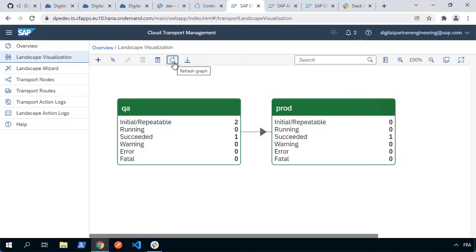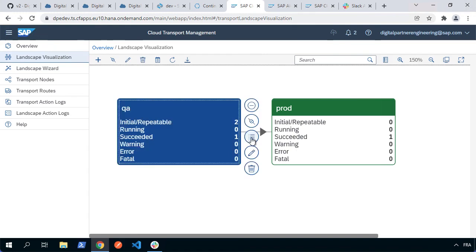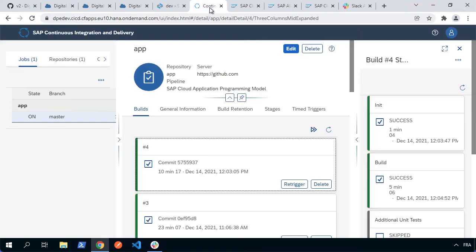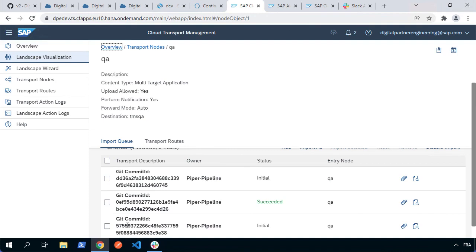If we go to the cloud transport management and we'll just refresh that, we can see that we've got a new initial in the QA. So let's go ahead and just have a quick look at the import queue. And now we can see we've got a new initial one at the bottom of our import queue. The git commit ID should correspond to 5755. If we have a look that corresponds with what we've got from that latest build. So we want to import that one. So let's go ahead, select it and choose import selected and click OK.